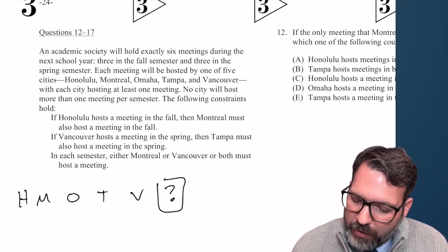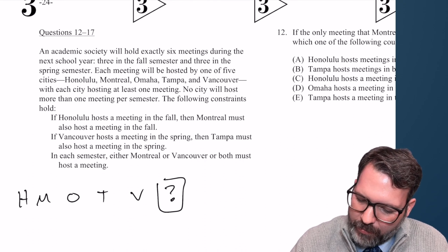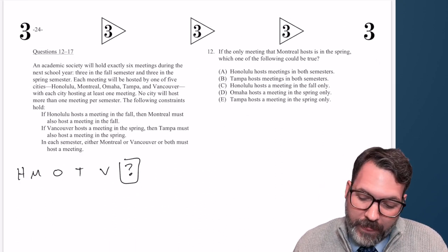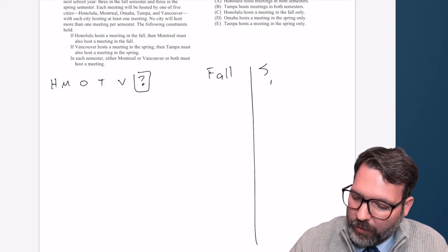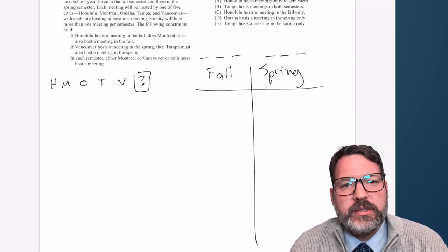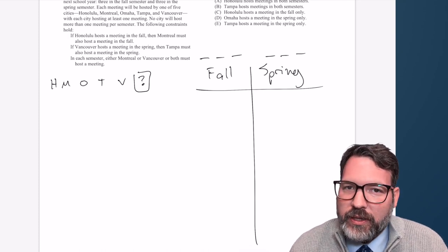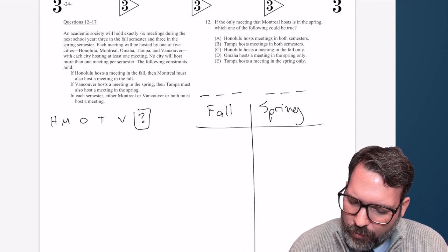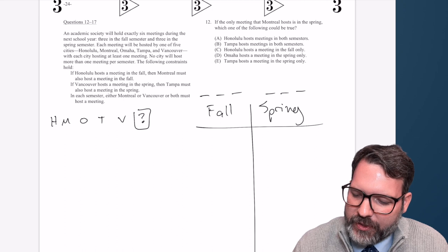No city will host more than one meeting per semester. Two of the constraints are very obviously conditional statements, and that third one looks like a placeholder. Being that we have two groups, I'm thinking this is best set up as an in-and-out game — a fall/spring game — with three spaces in the fall and three in the spring. This one is a little strange in that one of our elements can be used more than once, which will throw some wrinkles into how we represent these conditional clues.